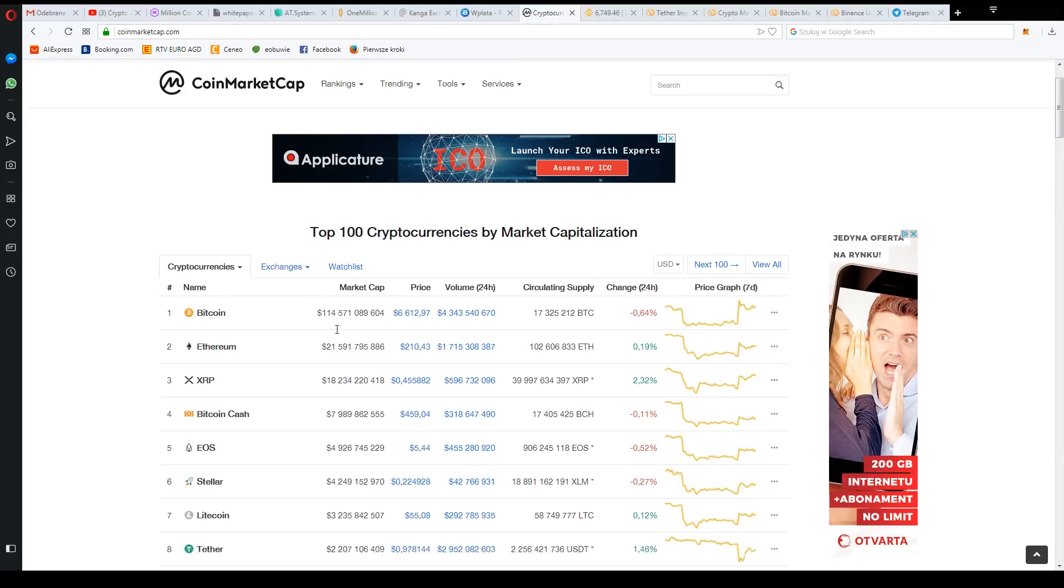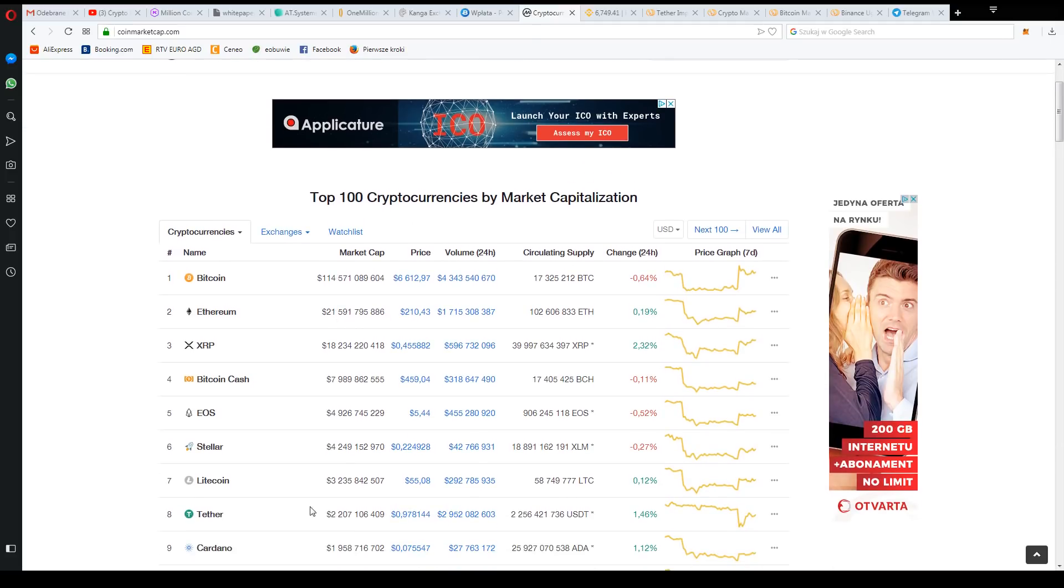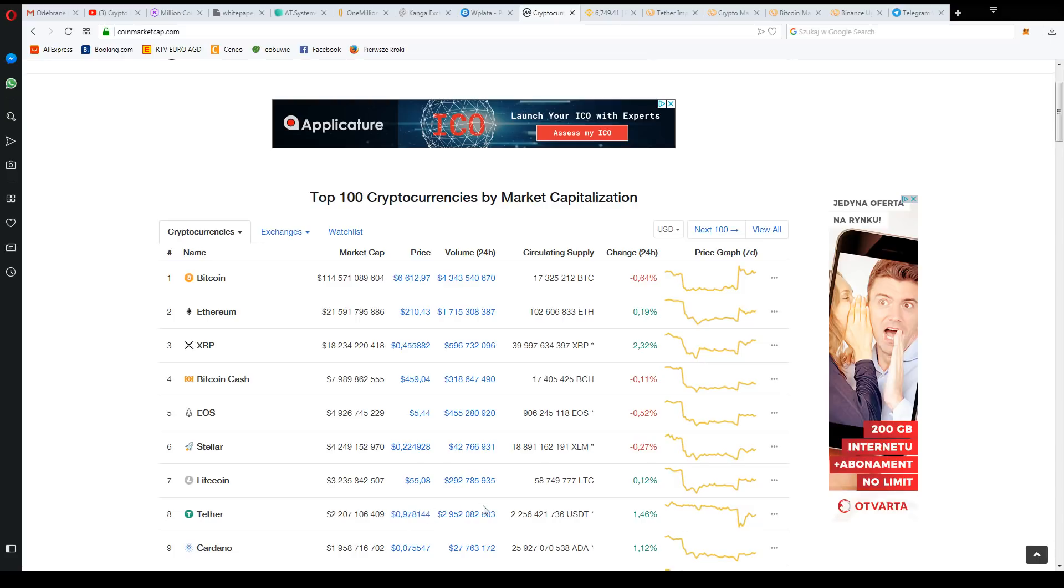Yesterday we had a situation where stablecoin Tether started to fall on the market. There were different possibilities. I don't think I need to go into this because it's a little bit of a hot topic. Today the Tether is coming back to its value but still remains at a very low level.